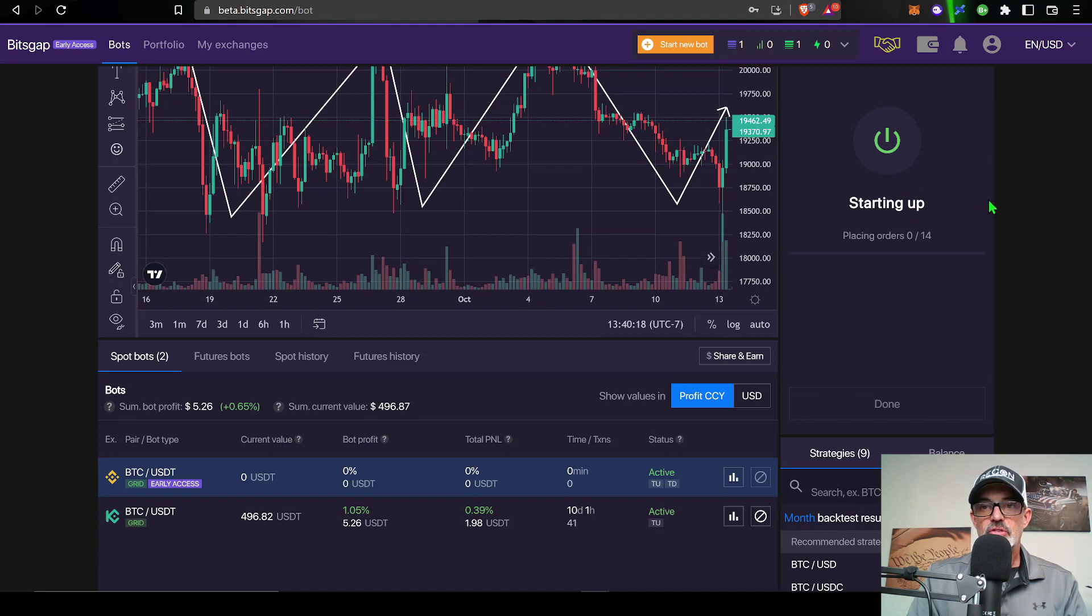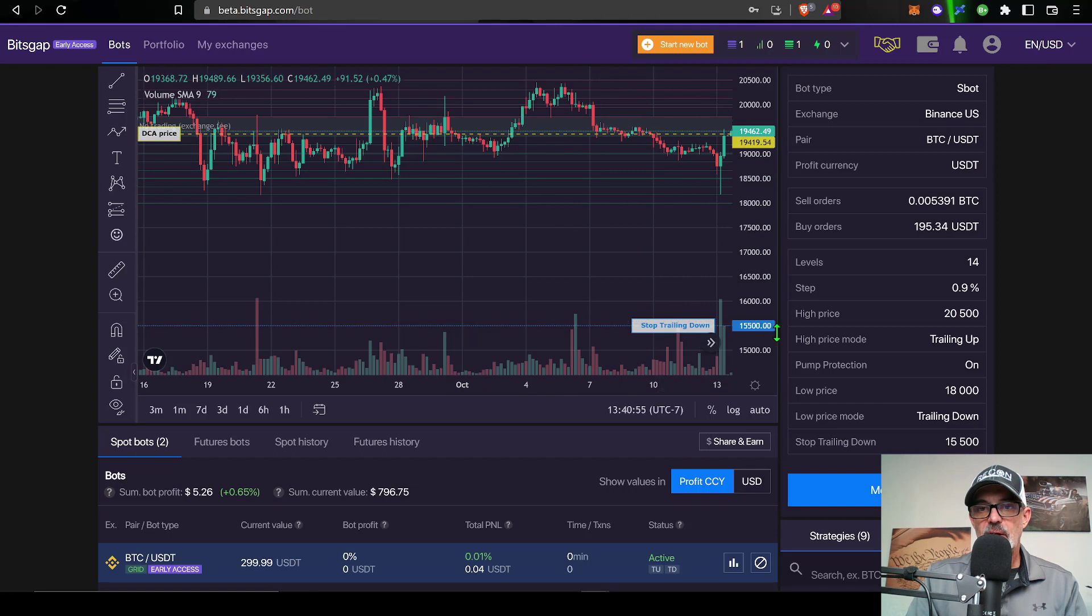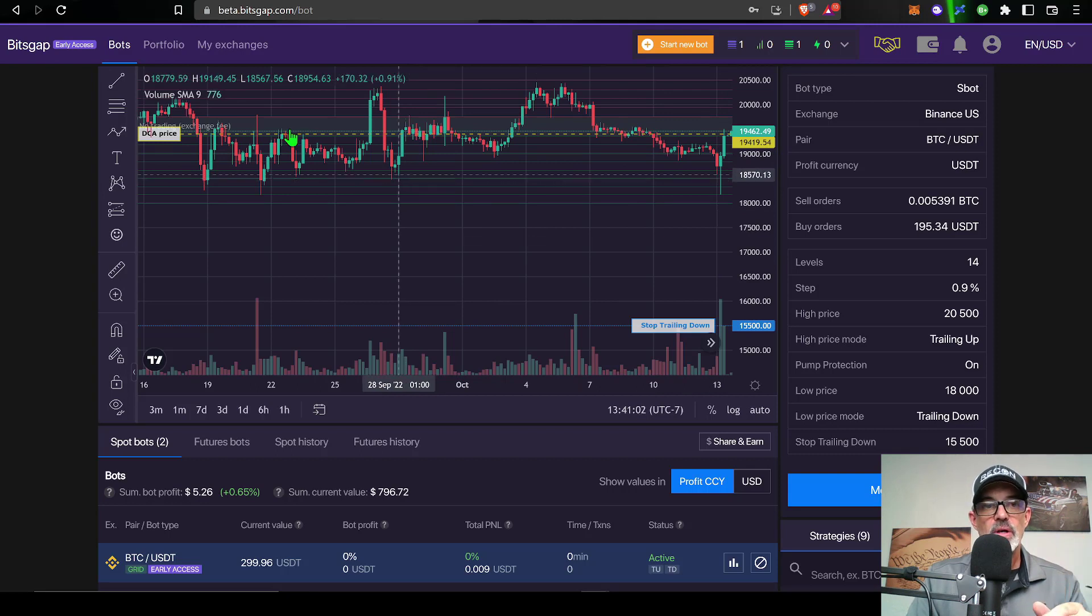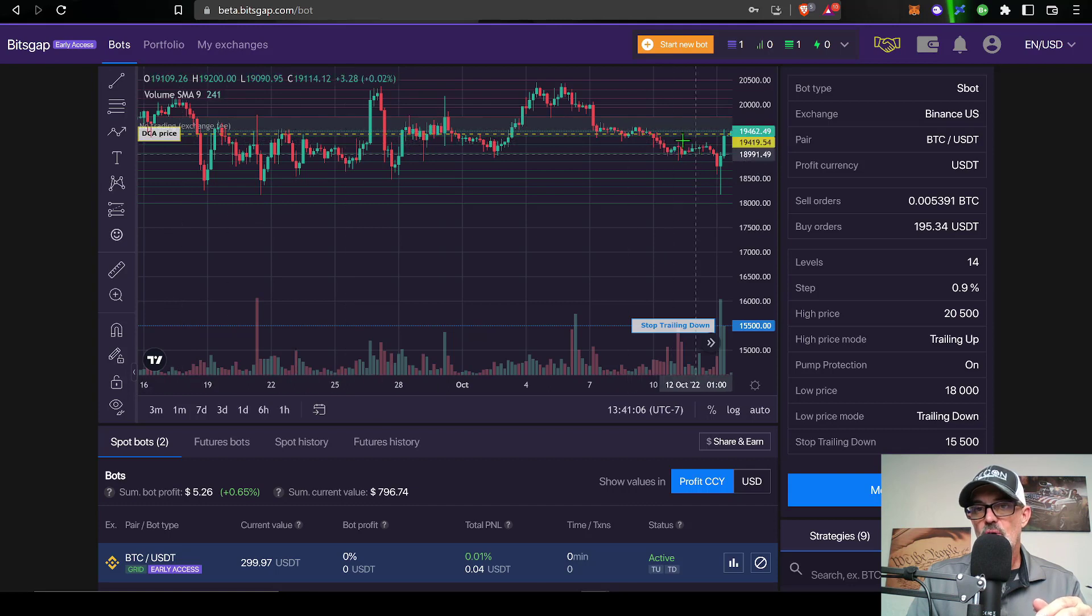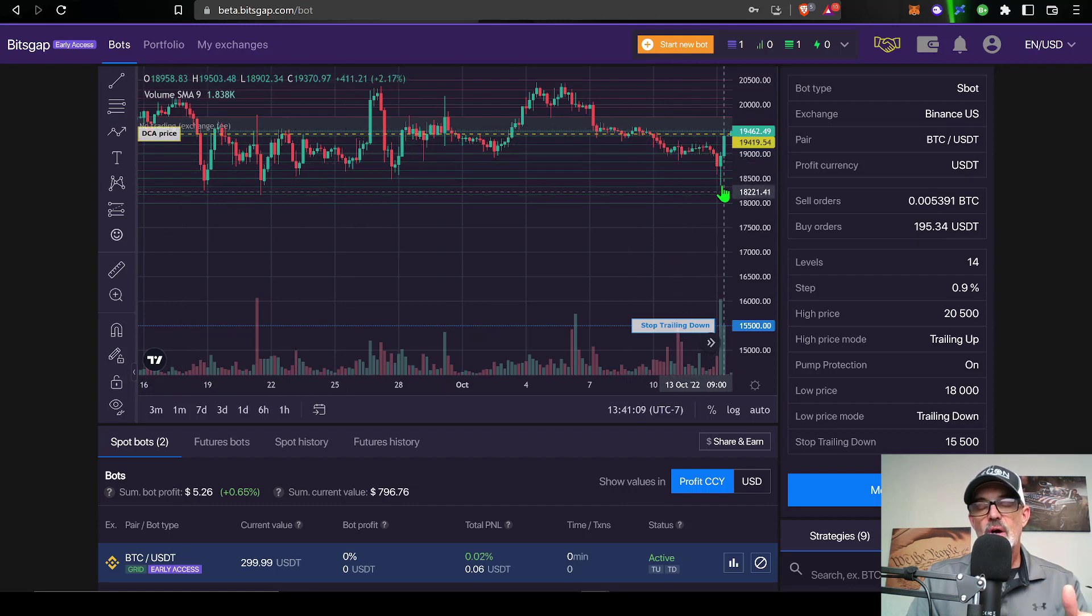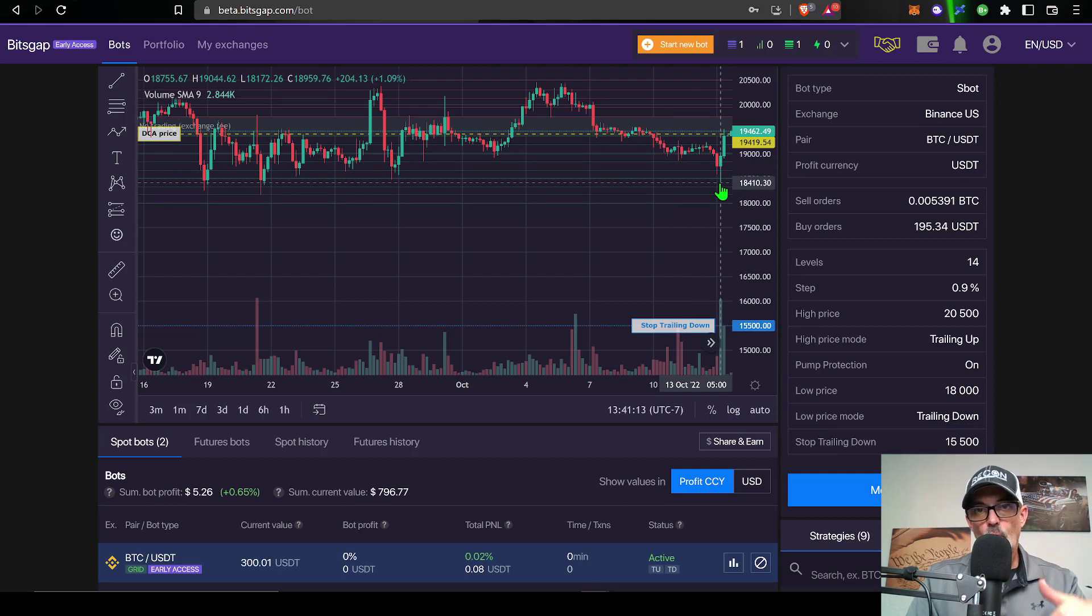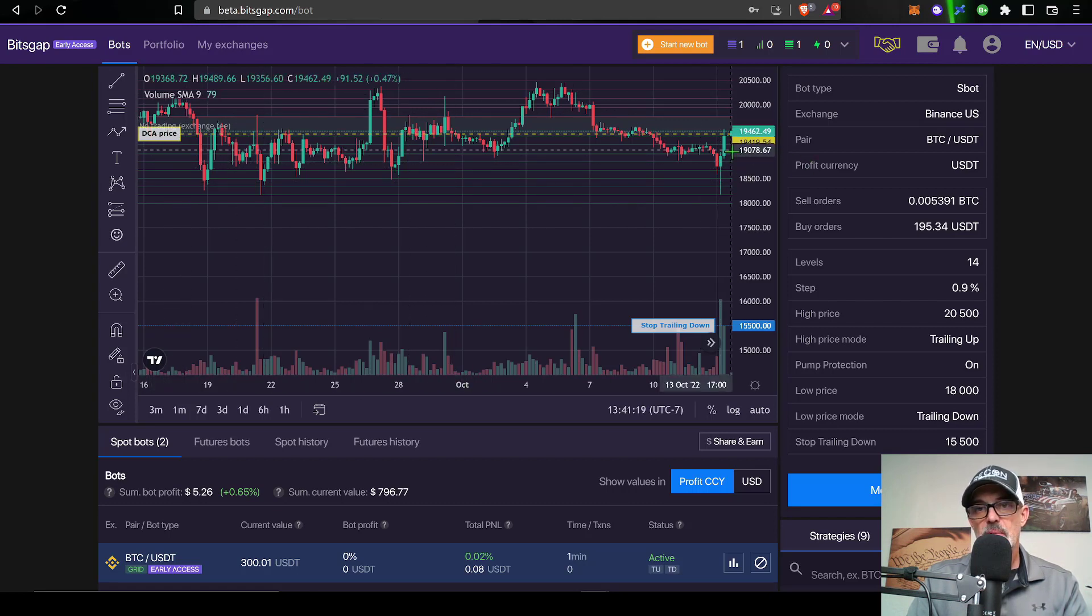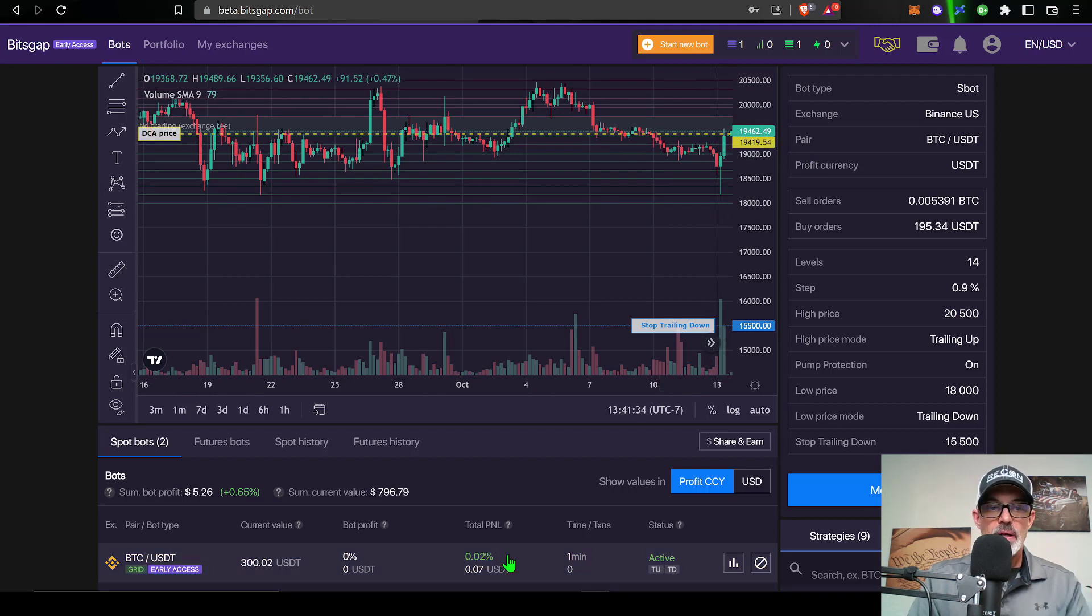The bot is starting up. The grids have now populated the charts. You can see my stop trailing down here at around $15,500. And then a new feature for these grid bots that Bitsgap is rolling out, it will actually show you your dollar cost average price. So if Bitcoin's price starts to roll over and go down, I'll be buying more Bitcoin at a lower price. So my overall cost of Bitcoin will go down. This DCA price will show me my dollar cost average price as Bitcoin's price goes down.